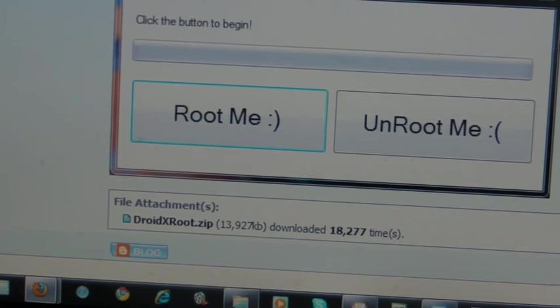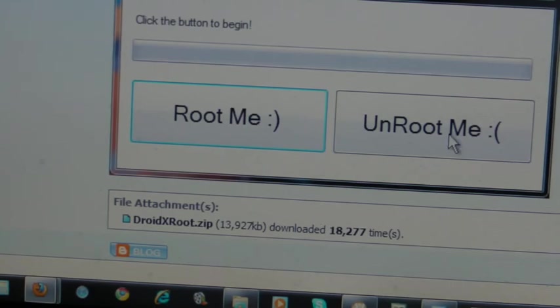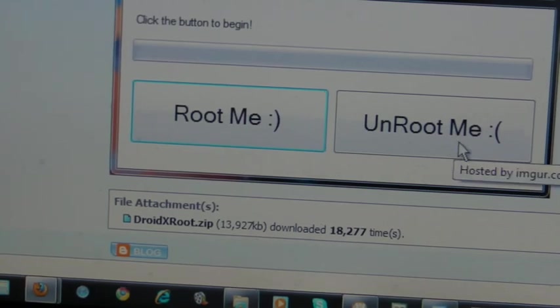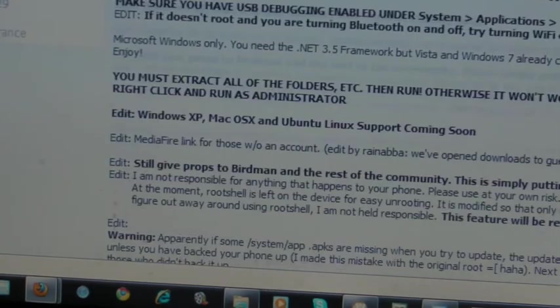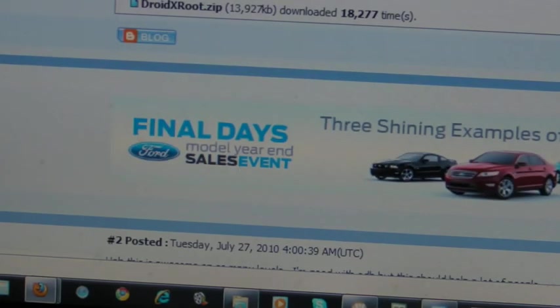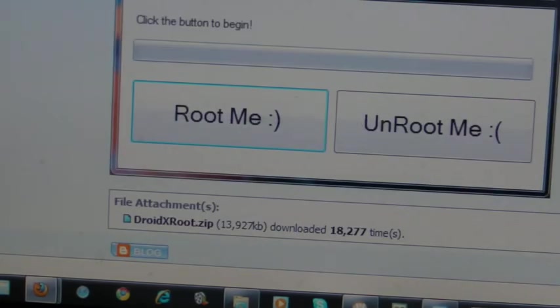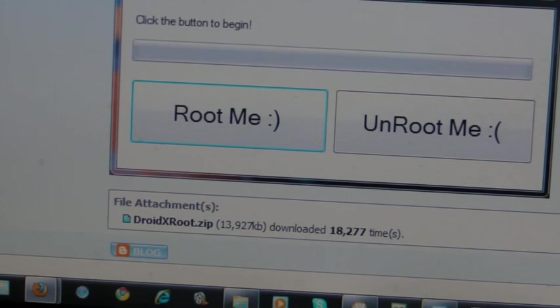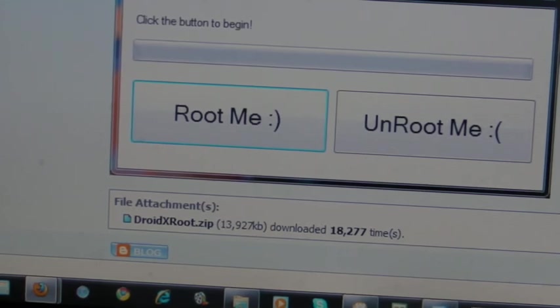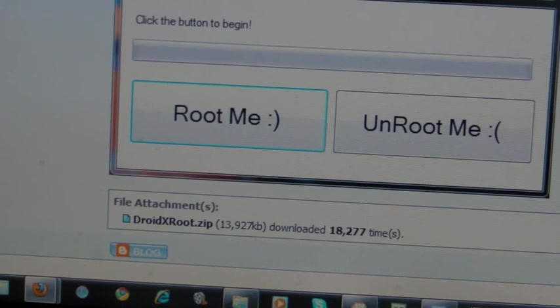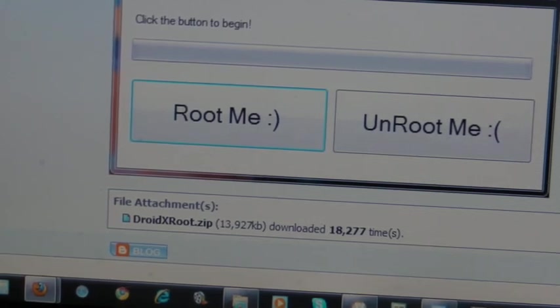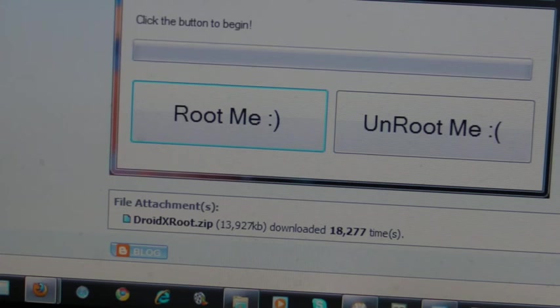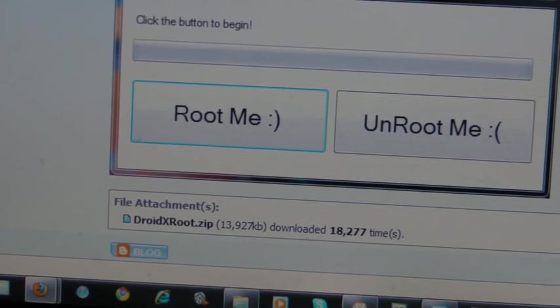This has been a video of how to root and unroot your Motorola Droid X. I do not believe this works for any other devices, but if you find that it does work, you can give me an email or comment below in the description. Please rate, comment, and subscribe. This has been how to root and unroot your Motorola Droid X, and a couple minutes of talking about what's good about rooting and what you can do after you're done.